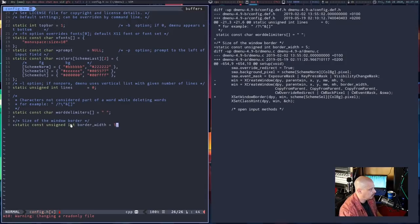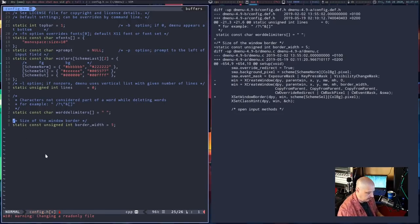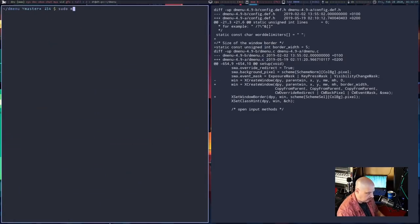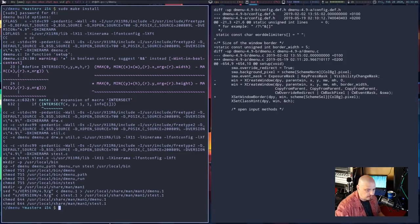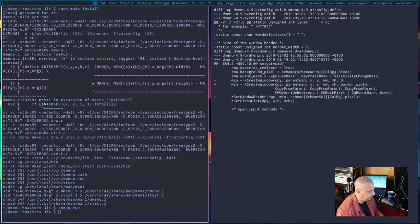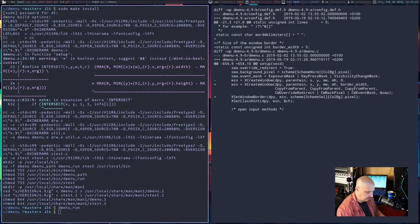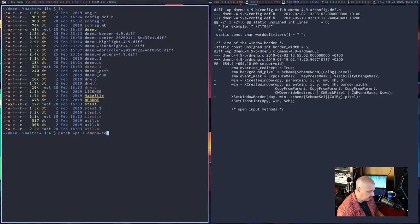I'm going to start a new line and paste that in, getting rid of the plus symbols. Then write and quit, clear the screen, and do sudo make install. It built just fine. If I run dmenu_run, we now have dmenu at the top with that five pixel border. Of course we could adjust the border width and change the border color, but let's continue with our patching.